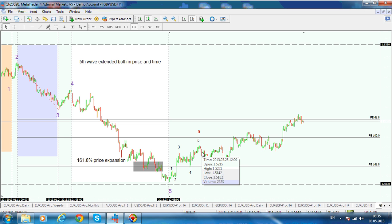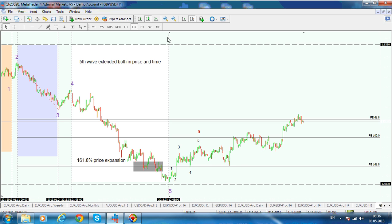All the rules are respected — principle of alternation, extension rules for the third wave. So this is an impulse with the third wave being extended. But this is not the main purpose of this recording.